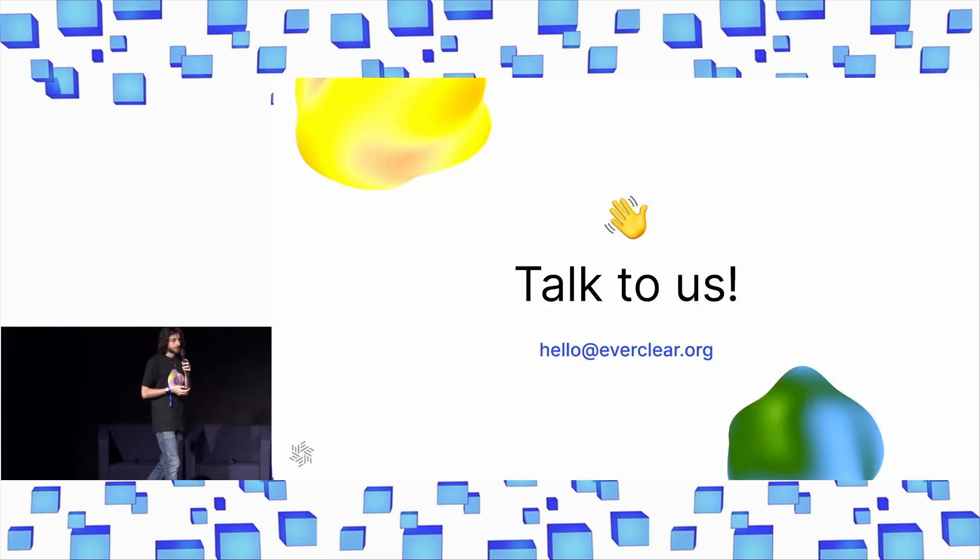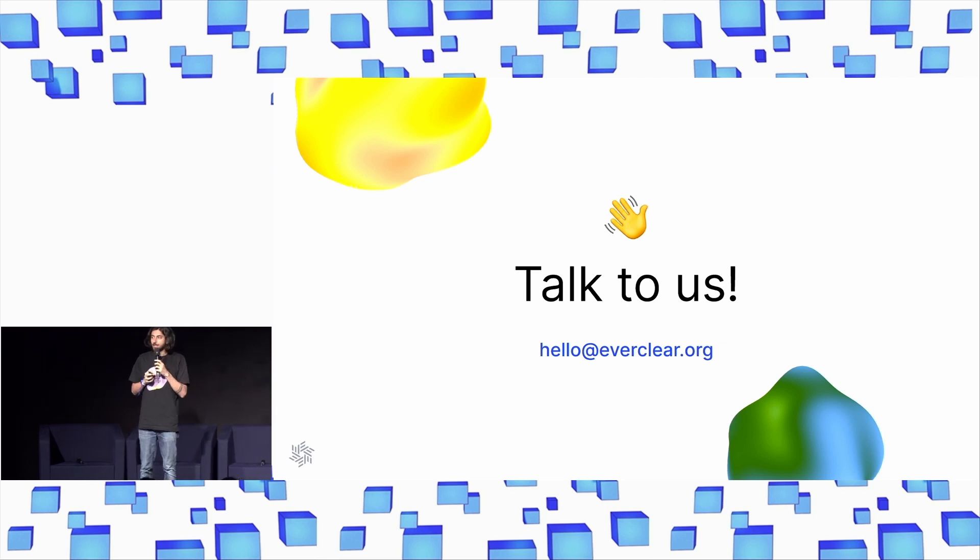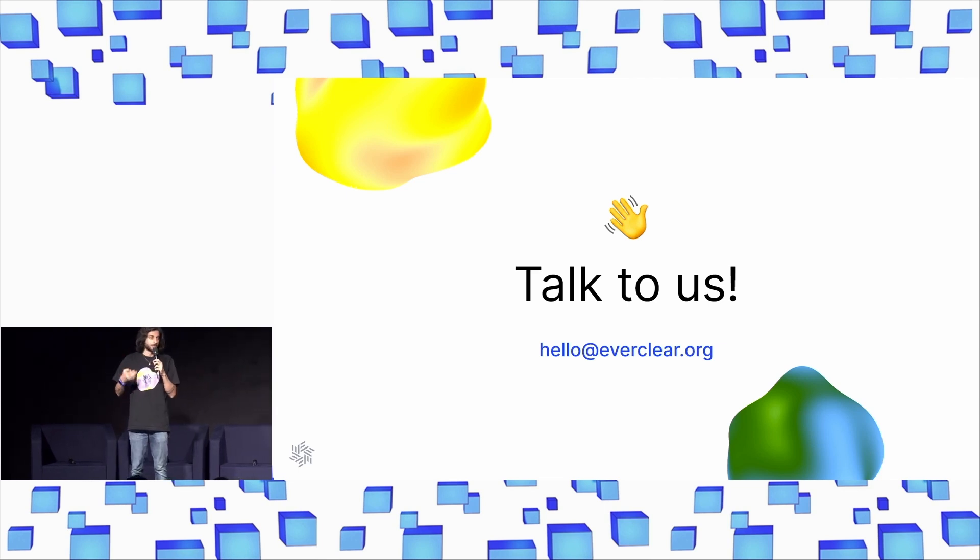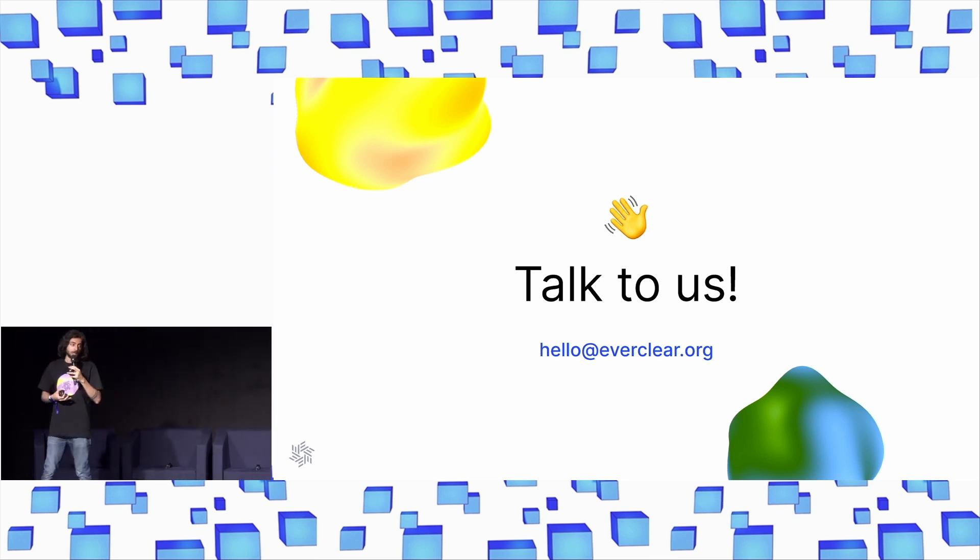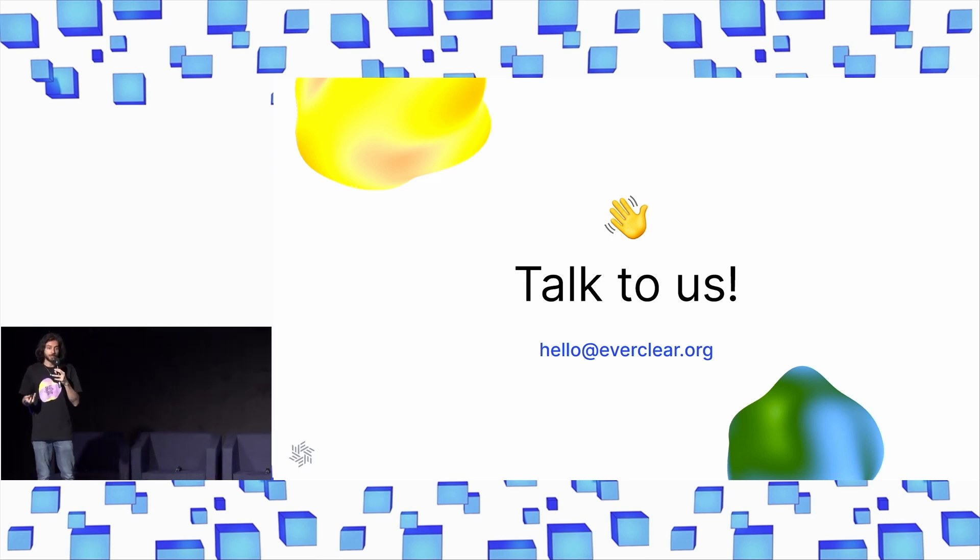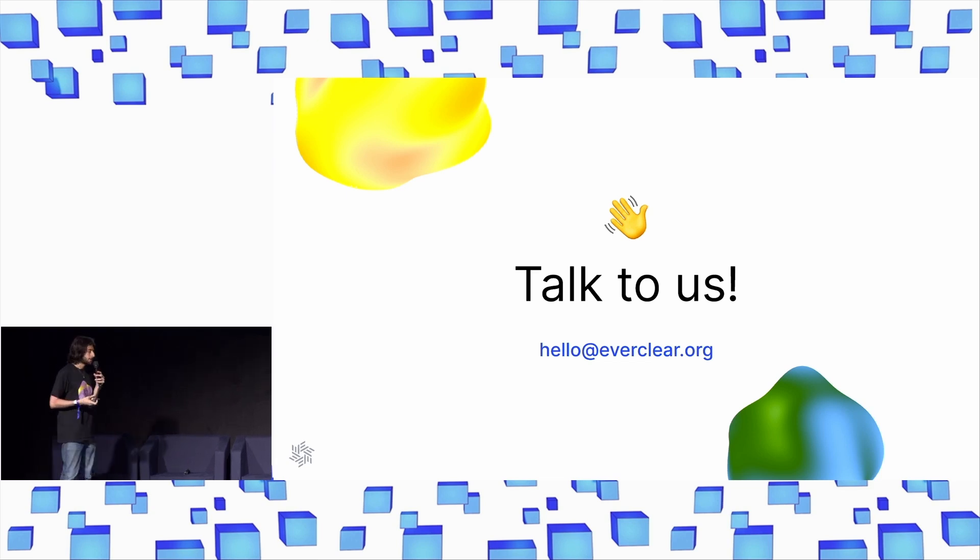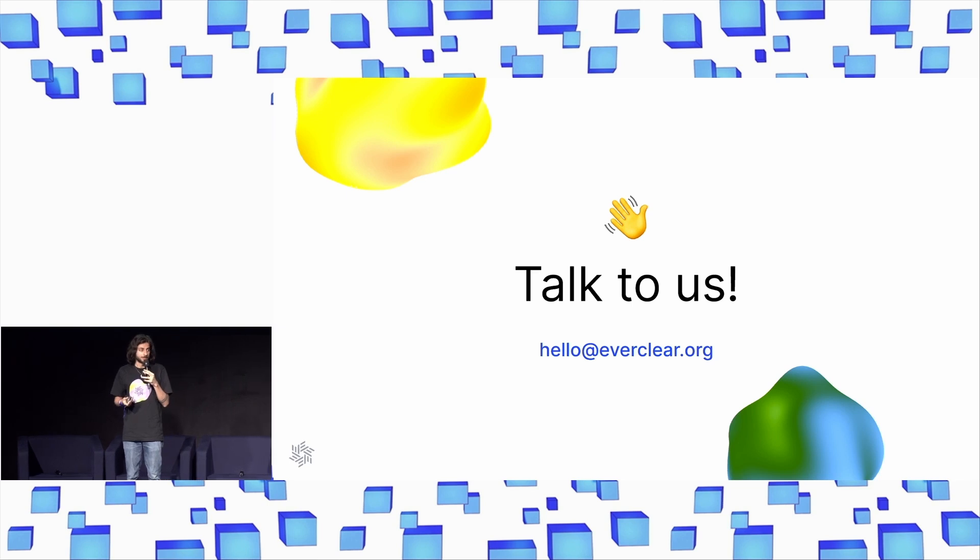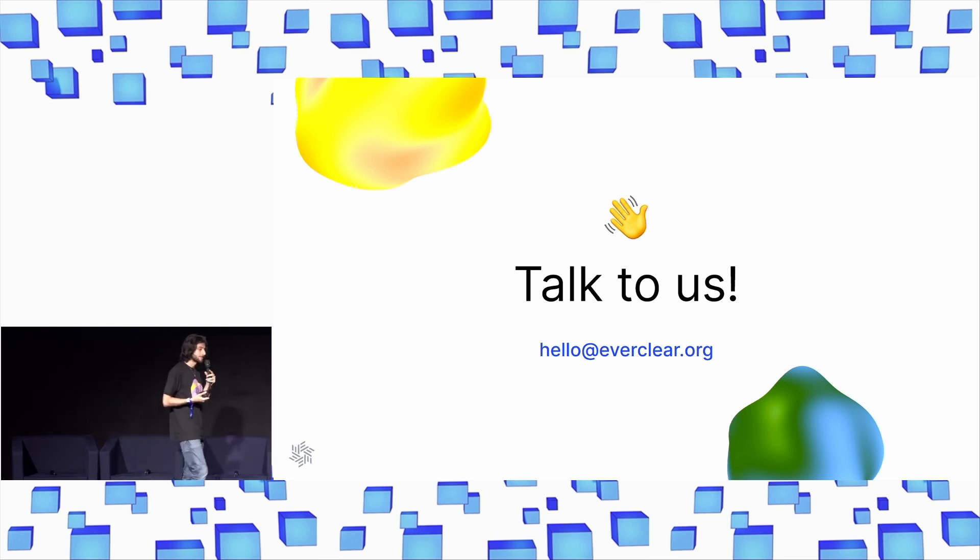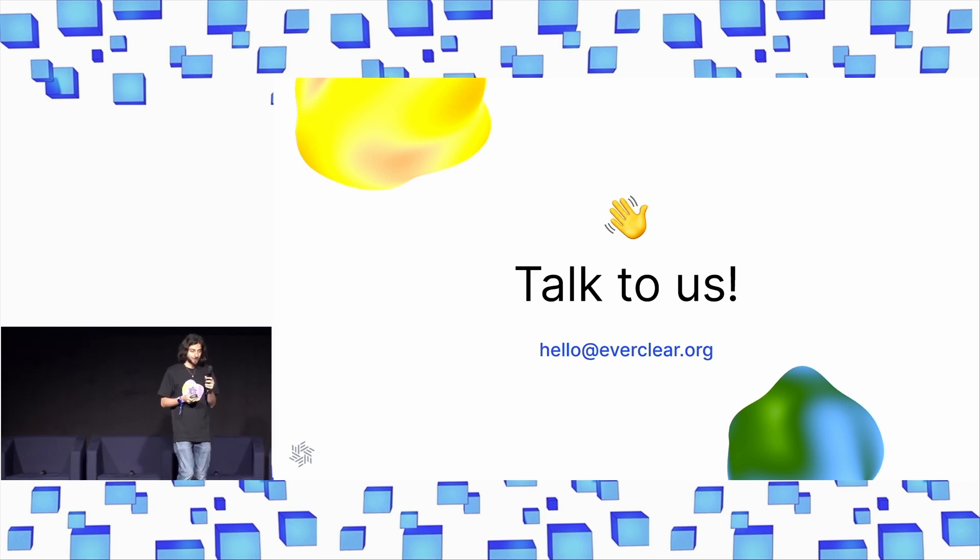This is, in a nutshell, what Everclear is doing. We are trying to accelerate this outcome where we can get to the point where every user can use any application regardless of what chain it's on. If you're interested in building that or if you're interested in this outcome, definitely come and talk to us. We want to talk to everybody that is building in this space. Thank you so much.